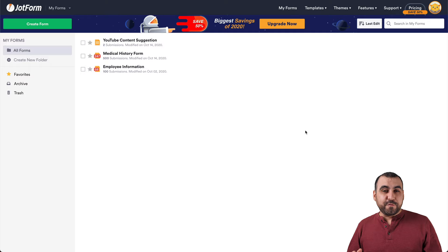Hi, welcome to JotForm. My name is George and today I'm going to show you how easy it is to use JotForm. Stick around and let's jump over to my desktop right now.